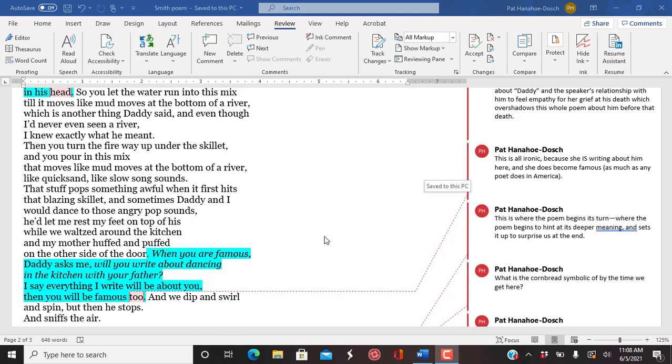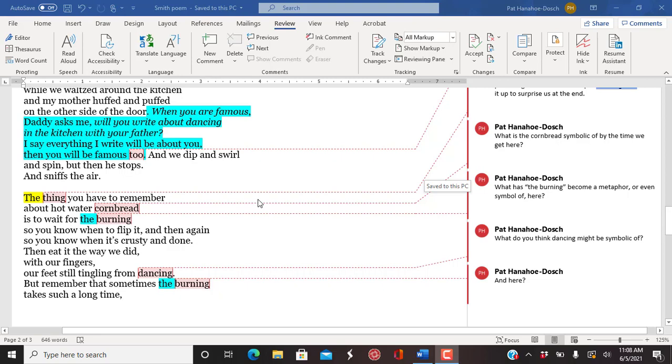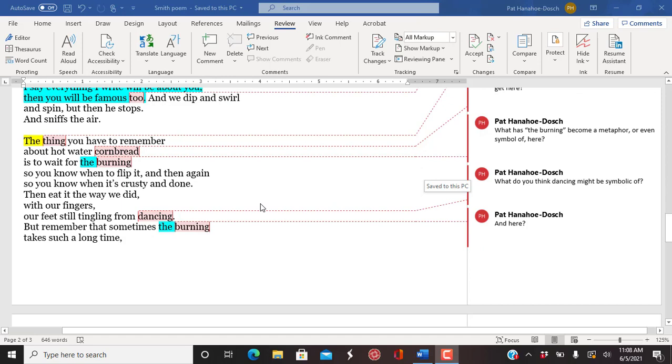When you are famous, Daddy asks me, will you write about dancing in the kitchen with your father? I say, everything I write will be about you. Then you will be famous too. And we dip and swirl and spin. But then he stops and sniffs the air.